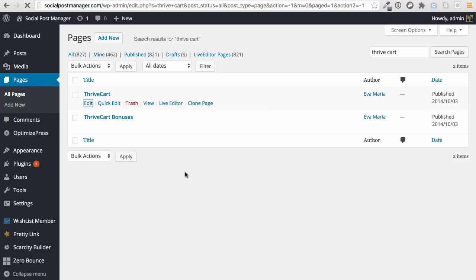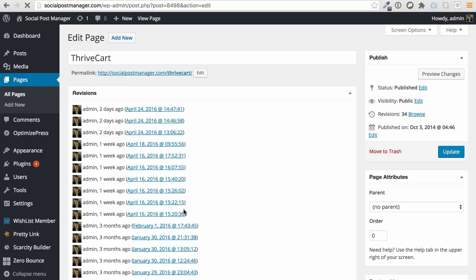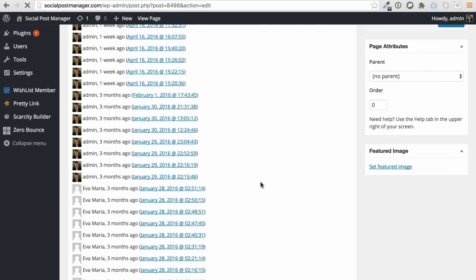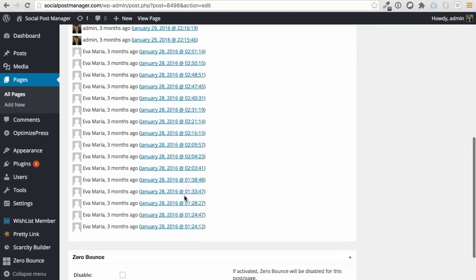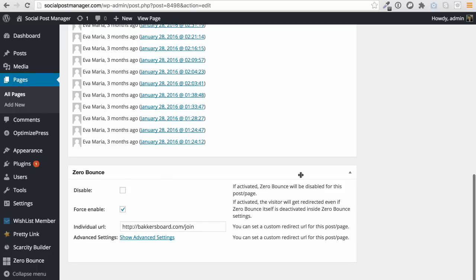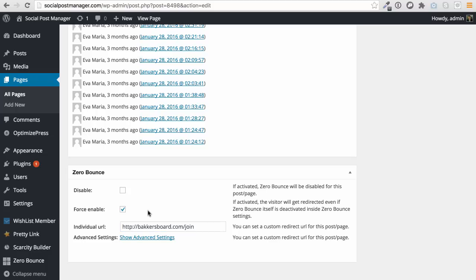So if I click on edit, then you're going to see that it has a, if we go down, I'm just going to wait for it to load. We go down here. We've got Zero Bounce. This is what the plugin does. It installs this here. So then we can actually redirect people through this individual URL and this is where people will go when they click the back button.